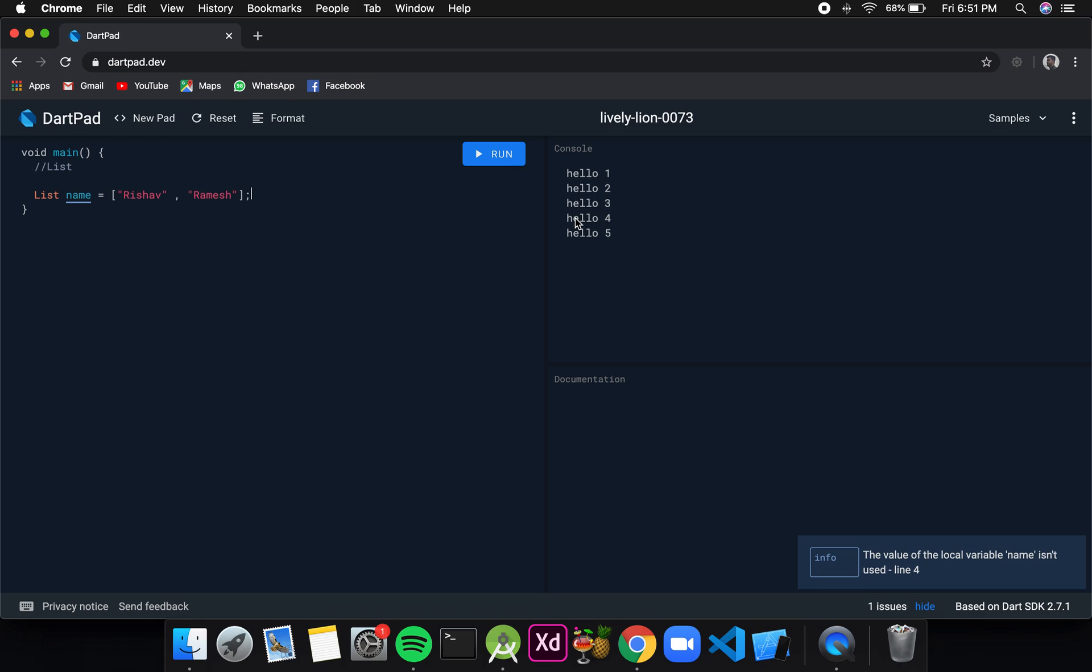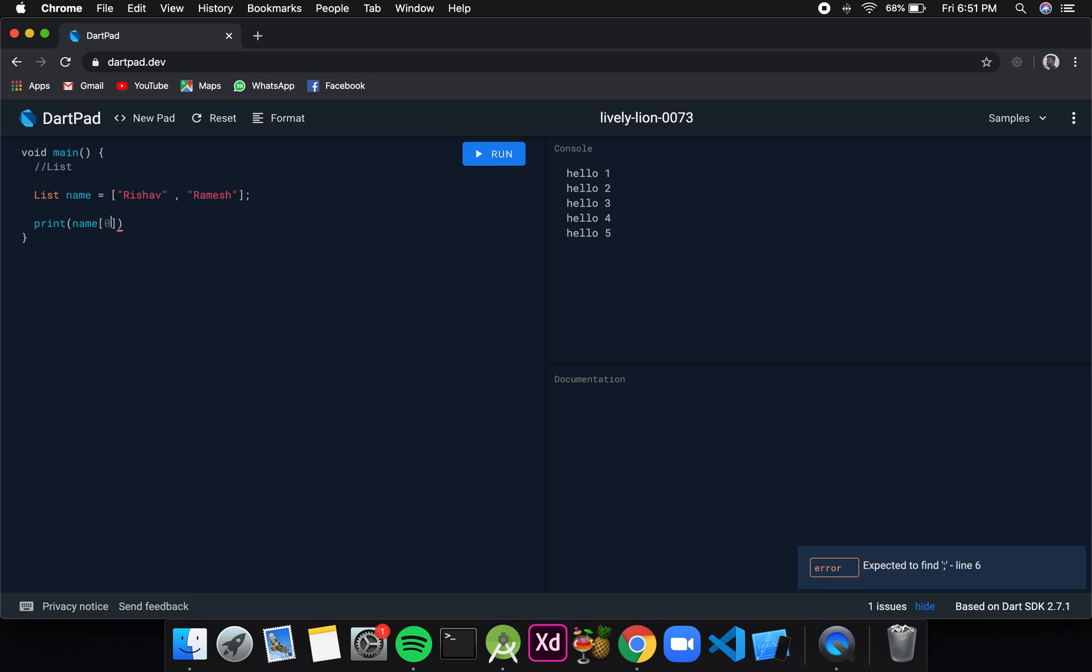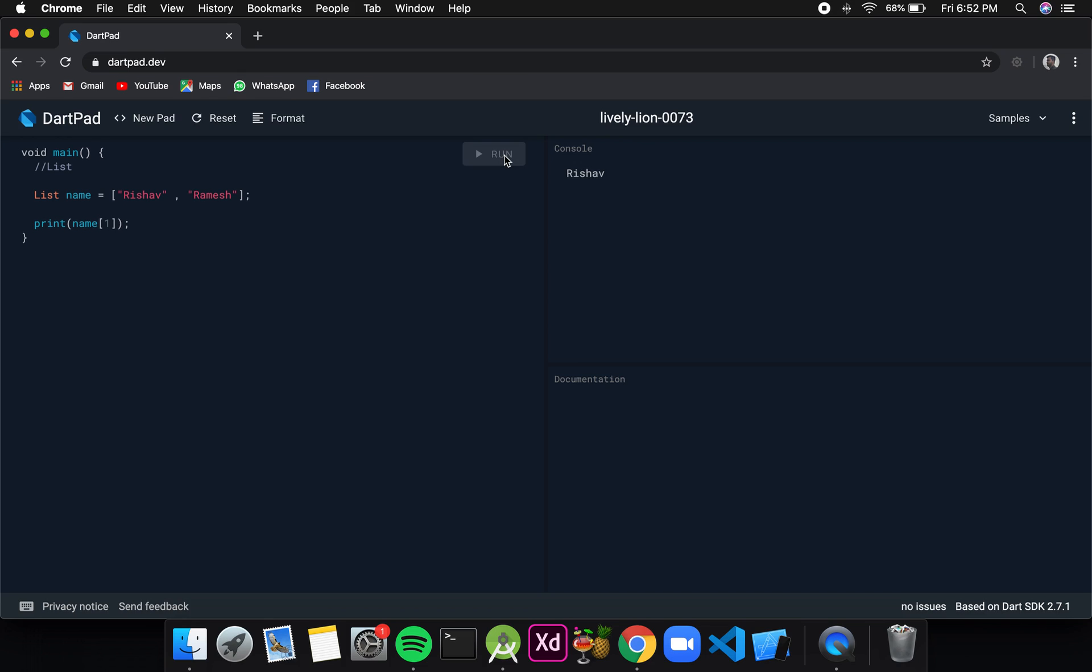List also follows the basic indexing concept that we have in most programming languages except Pascal, Fortran, etc. That is, the indexing starts at 0. This means Rishav is stored at index 0 and Ramesh is stored at index 1. To print the values at a certain index we write it inside the print statement followed with square brackets and inside we write the index. If I click on run, Rishav should be printed. If I change the index from 0 to 1, Ramesh should be printed.